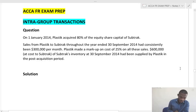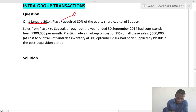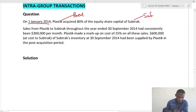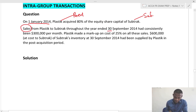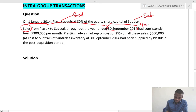Let's look at this example. On the 1st of January 2014, Plastic acquired 80% of the share capital of Subtract. Subtract is a subsidiary. Sales from Plastic to Subtract — so the parent is selling to the subsidiary — throughout the year ended 30th September 2014.